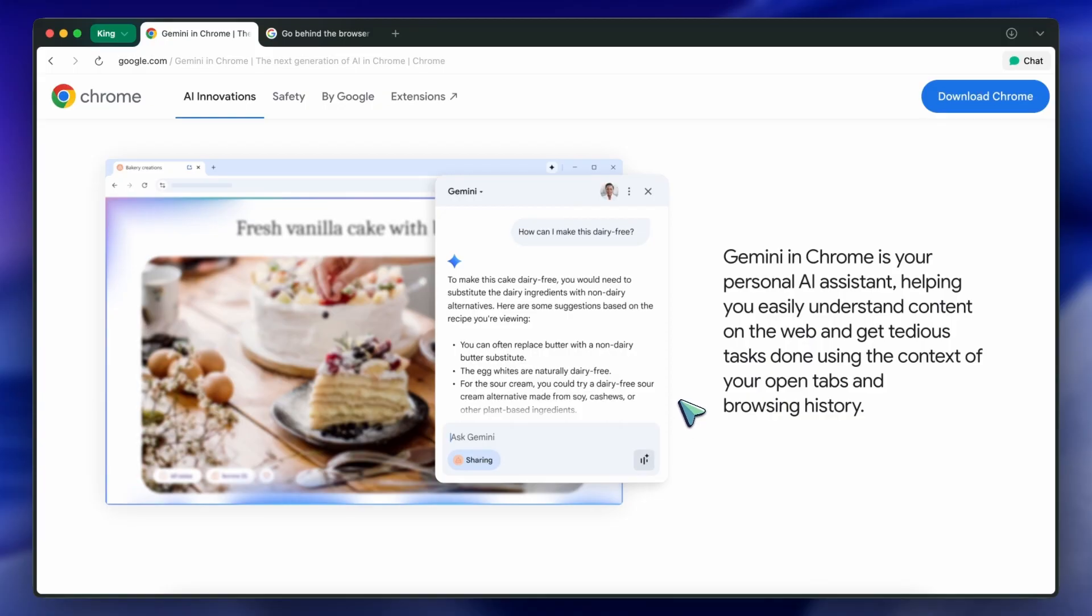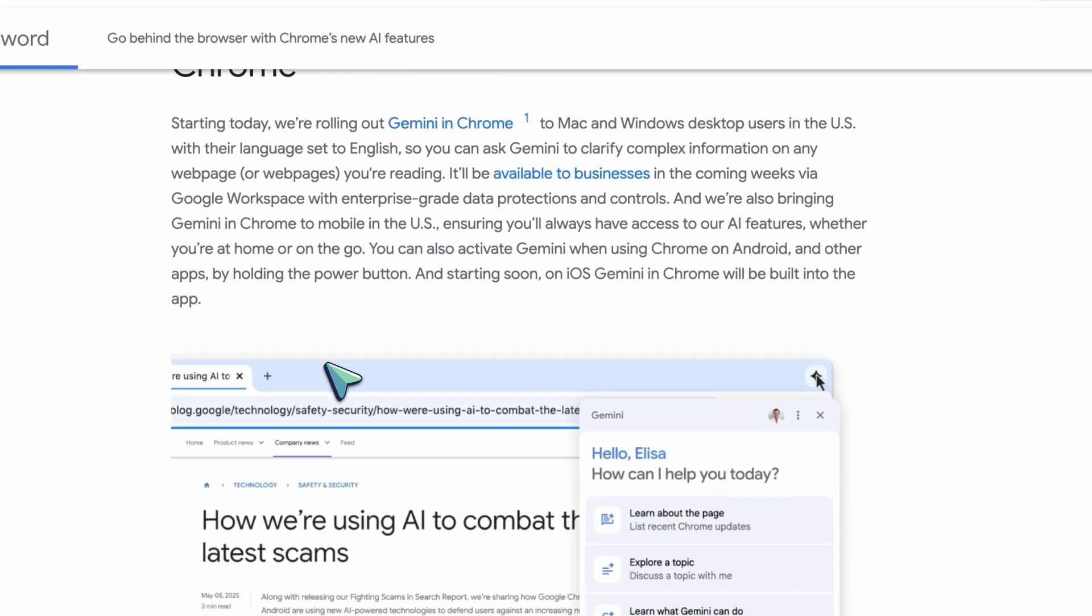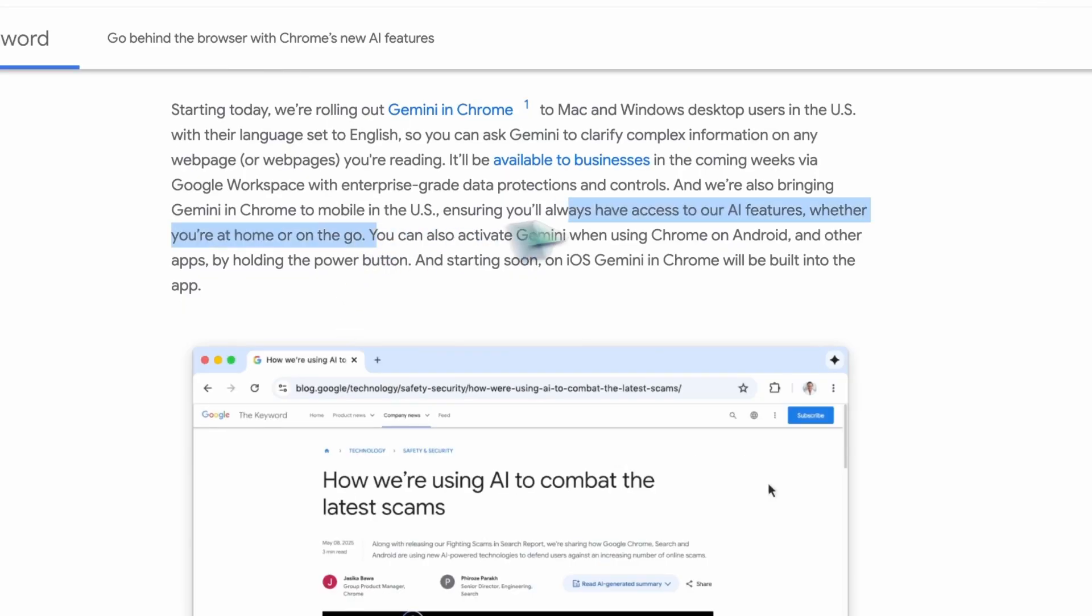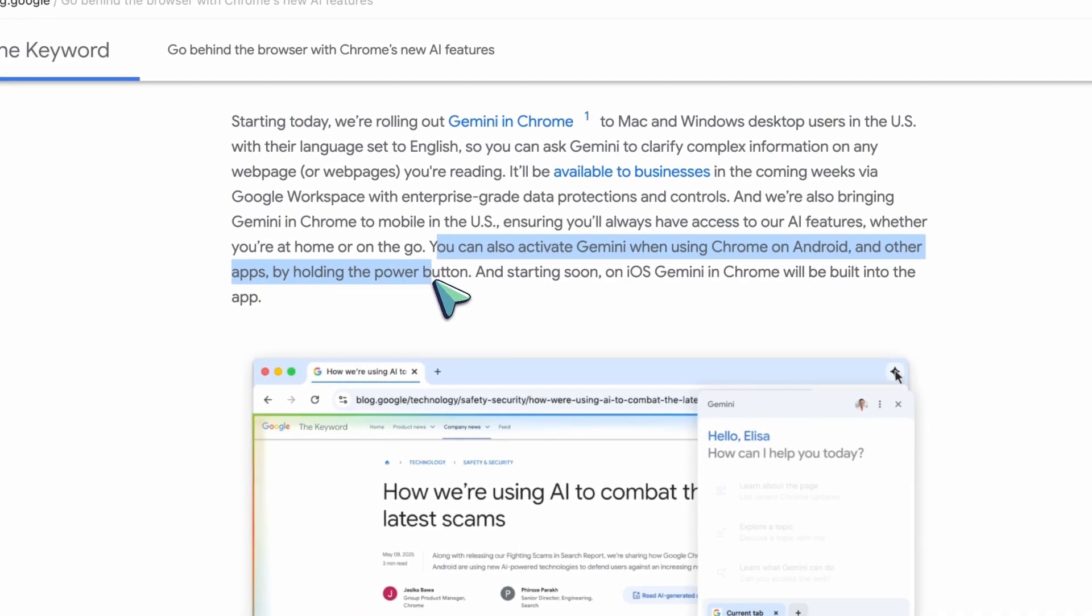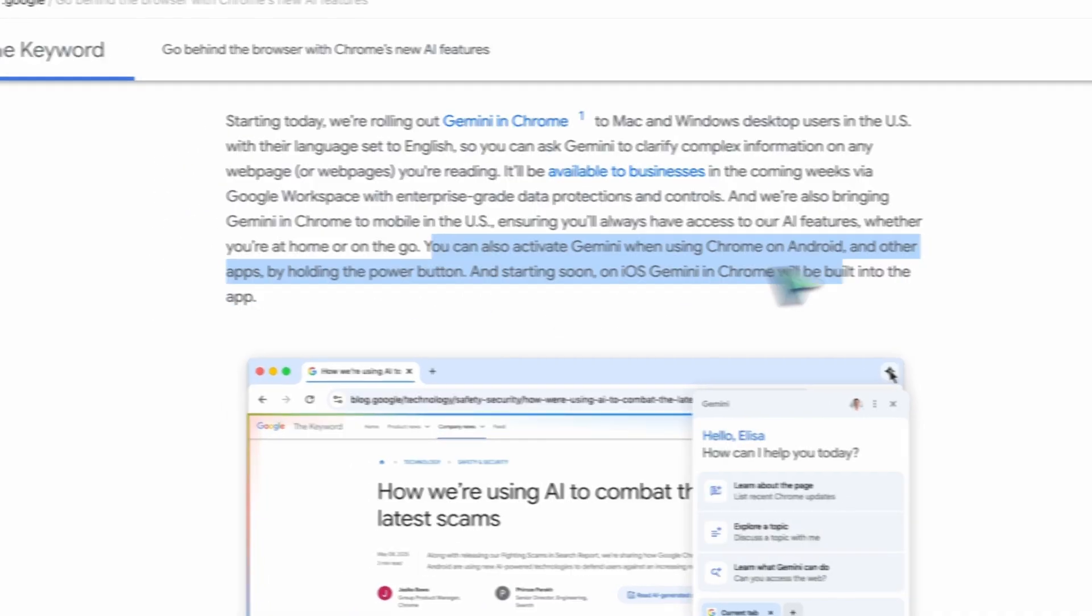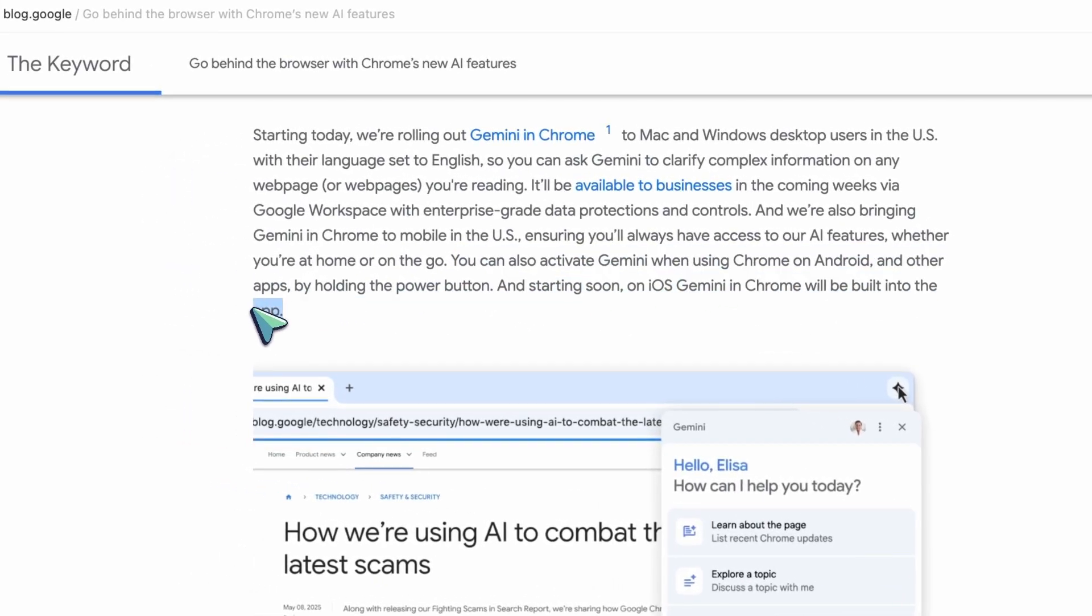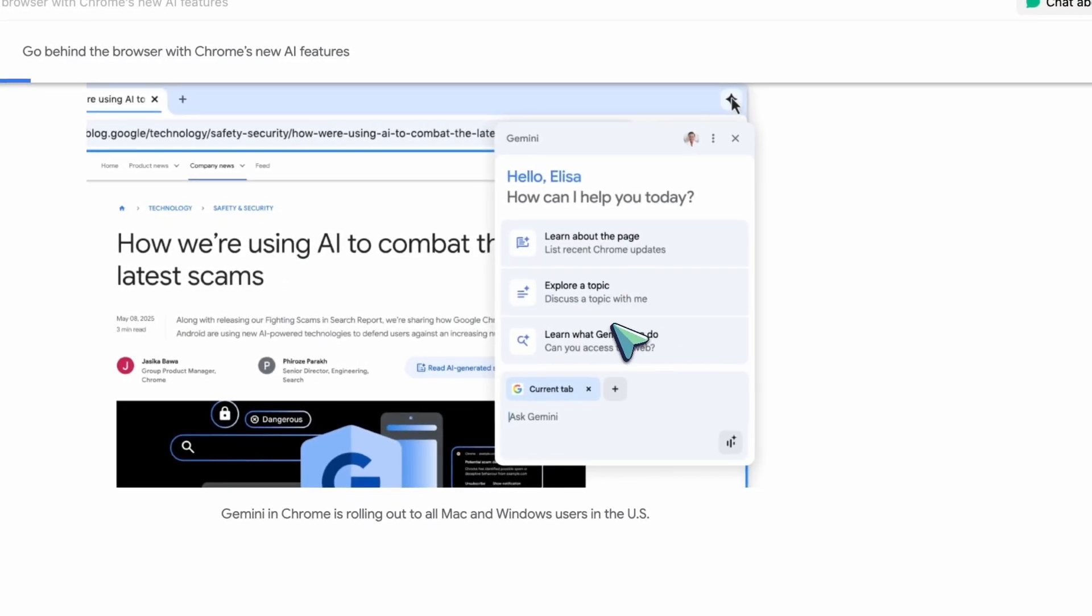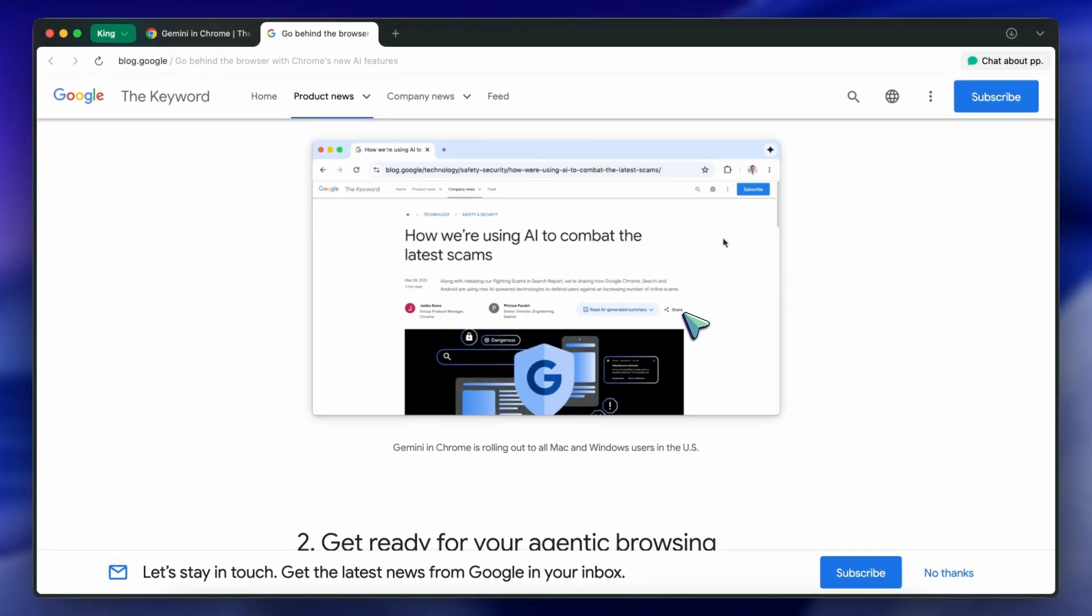On Android, you'll be able to activate Gemini by holding the power button. And on iOS, it'll be built right into the Chrome app as well. For businesses, it'll be available through Google Workspace with enterprise-grade protections, which is great if you care about data security or you're in a corporate environment where privacy is a big deal.